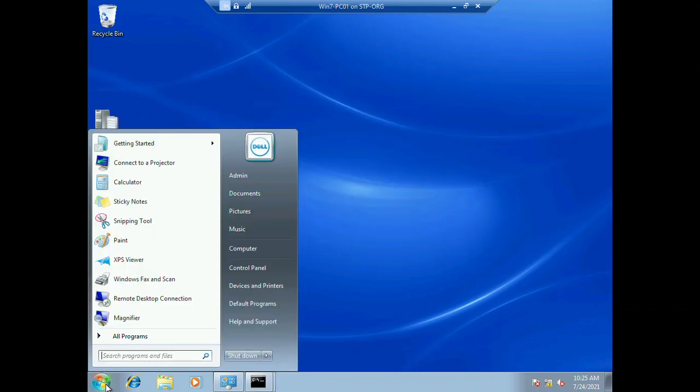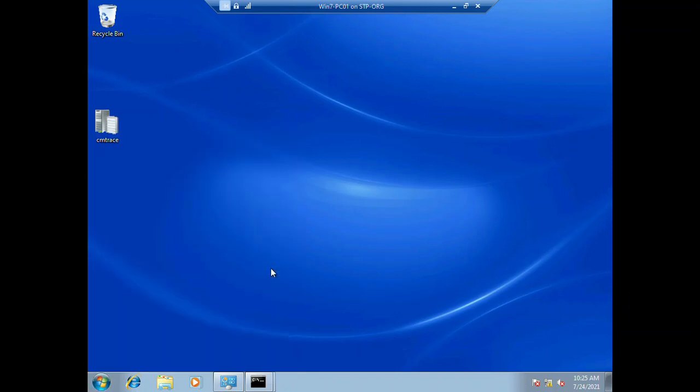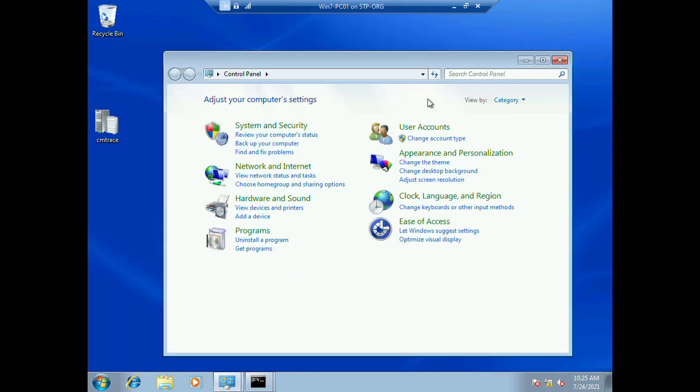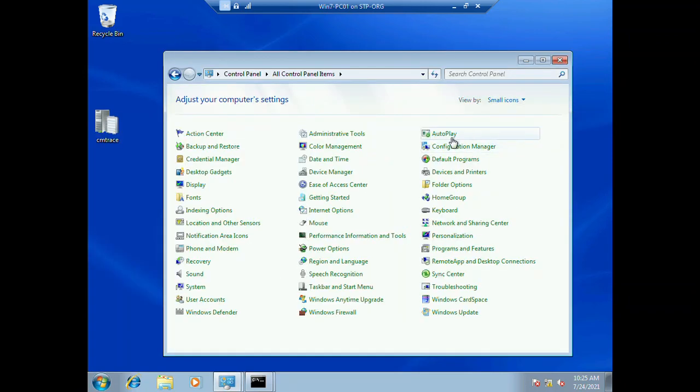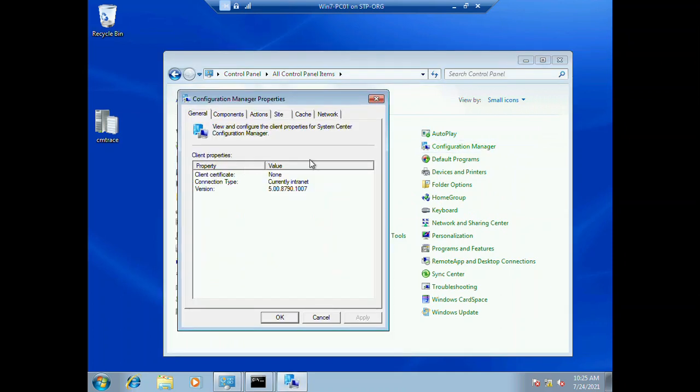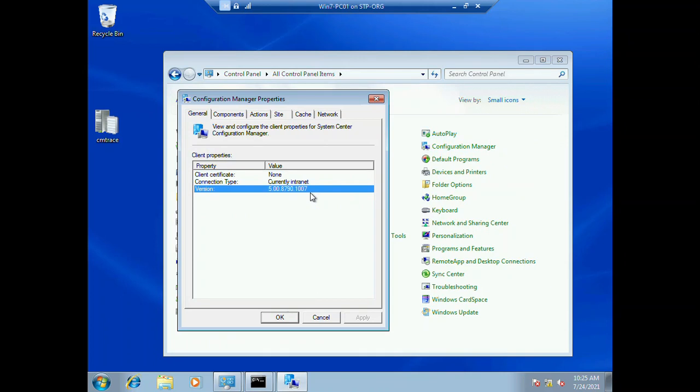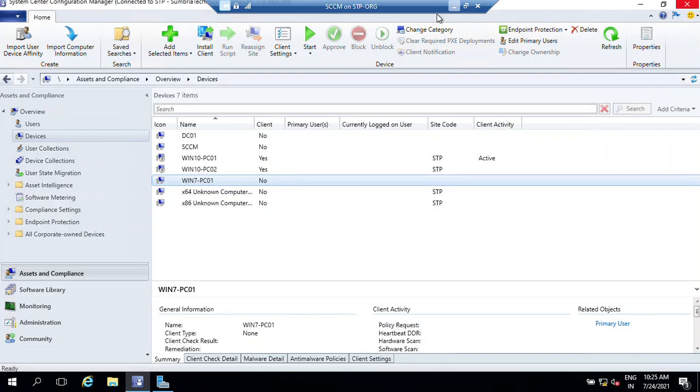Go to Control Panel, view by small icons, and Configuration Manager. Now you can see that Configuration Manager is installed. Let's move back to our SCCM server.